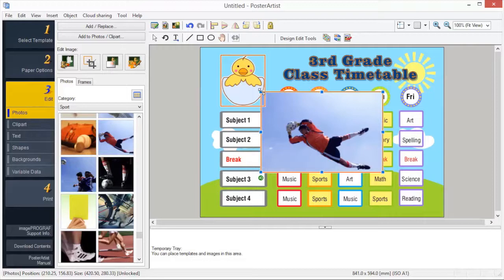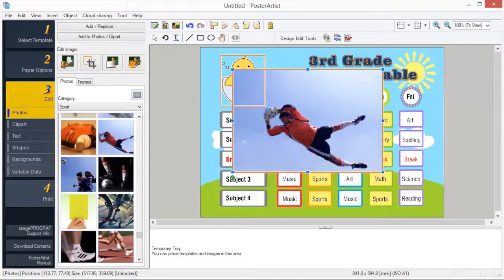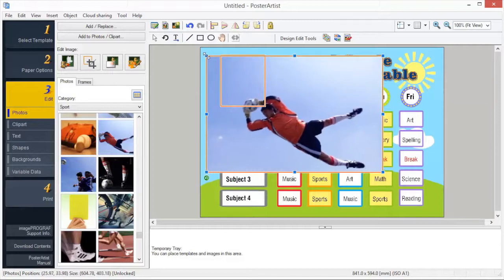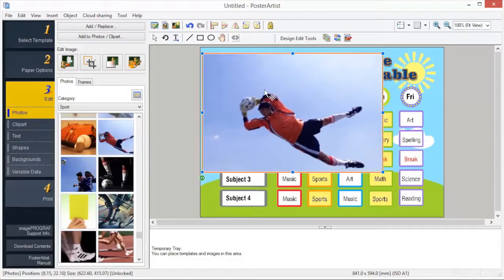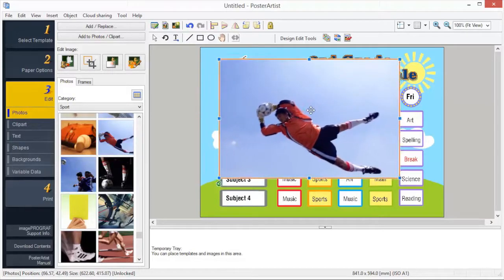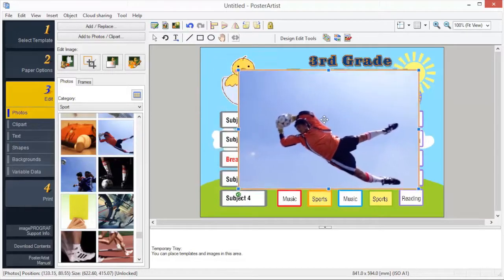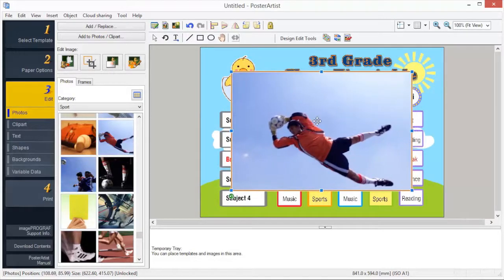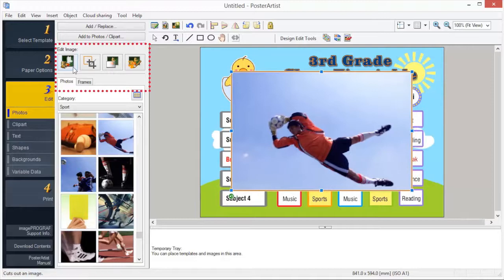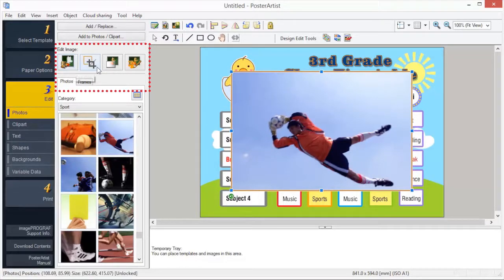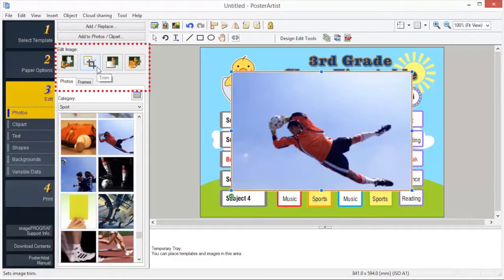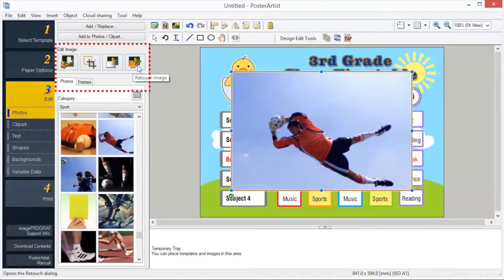In Poster Artist, you can edit your images in numerous ways. These include scaling, cutout, crop, gradation and transparency, and slant. You can retouch your image in these ways.